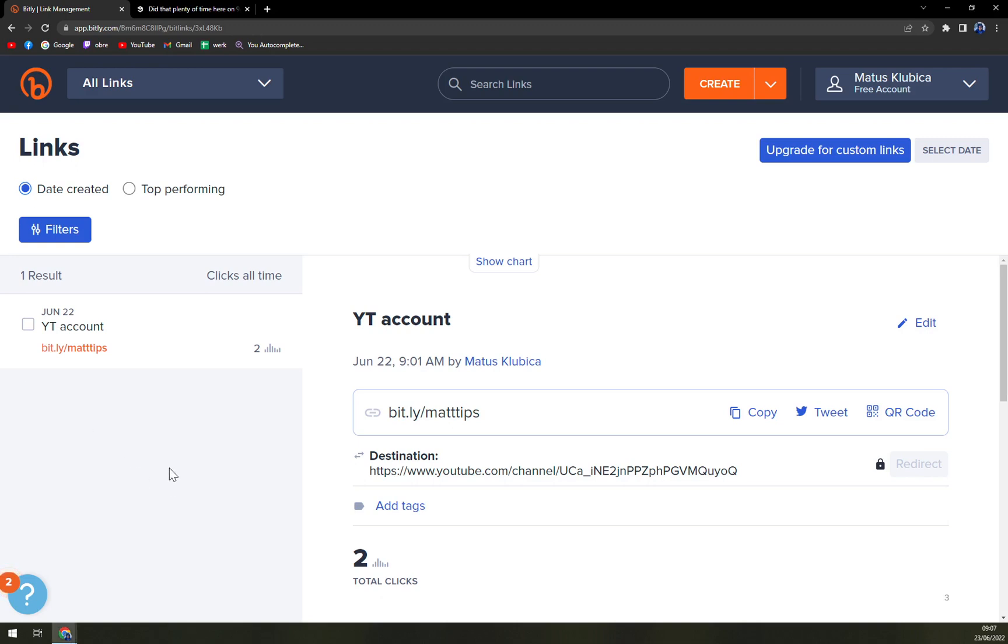So we are here at our Bitly account that we created, and as you can see I already created one before, but let's create one straight away.